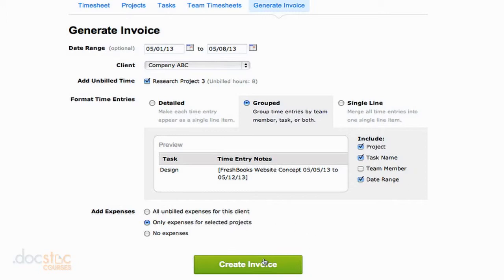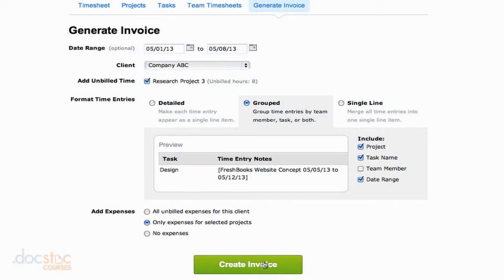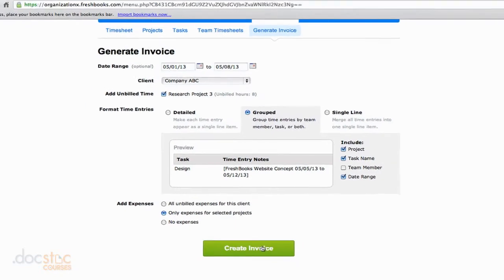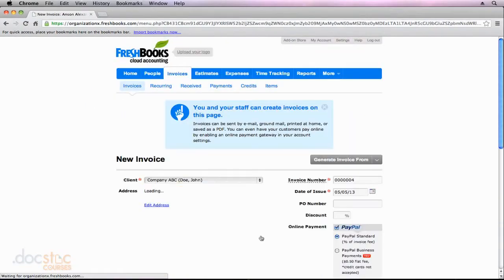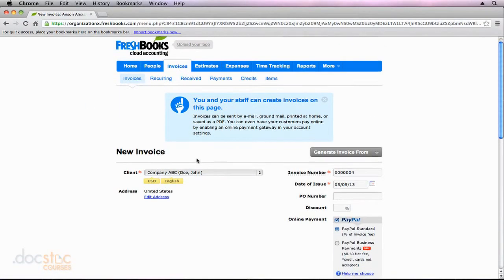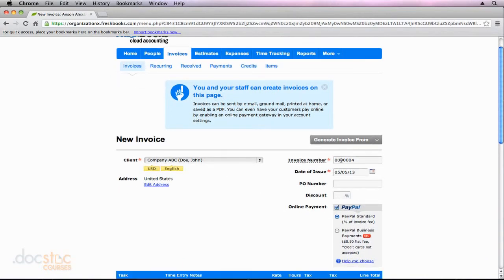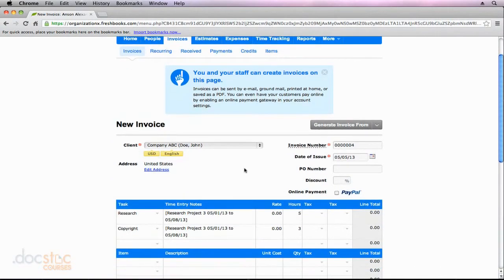And then when you're done, you can go ahead and hit the Create Invoice button. You'll notice that it takes us to this new invoice screen. We've got the client already selected. The invoice number is the next number in line. We've got the date. We can choose our PayPal or not like we did earlier in this video series.